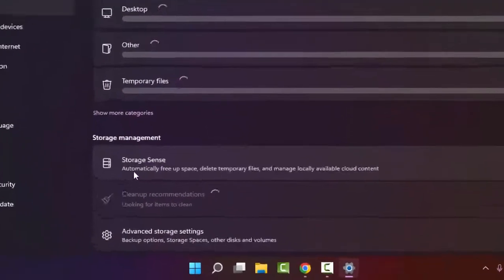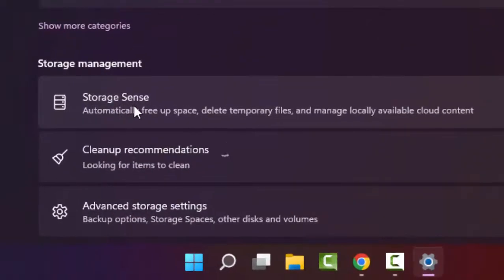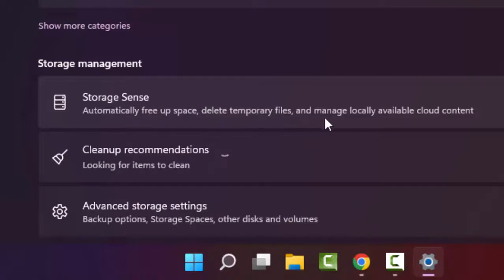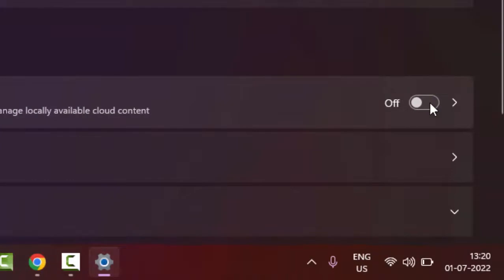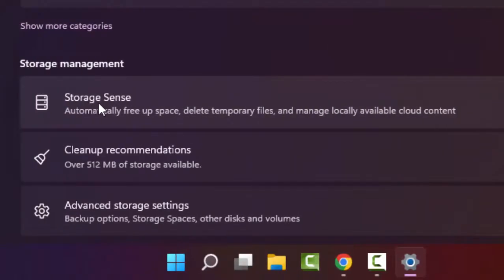As you can see here, Storage Sense automatically frees up space, deletes temporary files, and manages locally available cloud content. You need to enable this. Turn on this option and now click on Storage Sense.